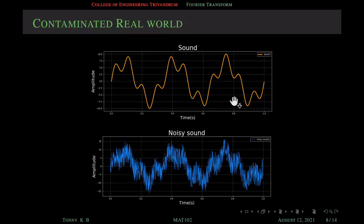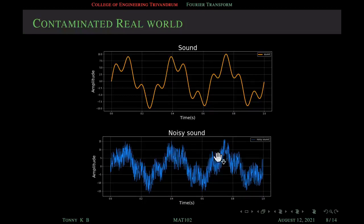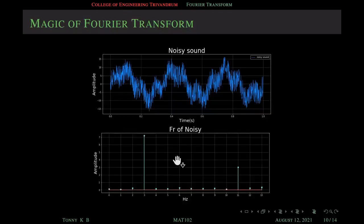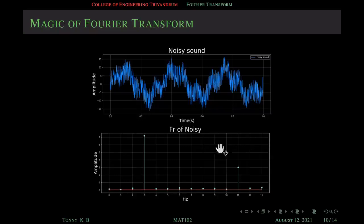Next we will see how to use Fourier transform and its inverse in noise reduction. Suppose this is our original sound signal, but we have received this noisy signal due to some disturbances. Our aim is to recover this original sound from this contaminated signal. Fourier transform does this job easily with high clarity. Our first step is to apply the Fourier transform on this noisy signal — that will give the frequency representation of this noisy sound. This amplitude is calculated from the power spectral density of the Fourier transform.